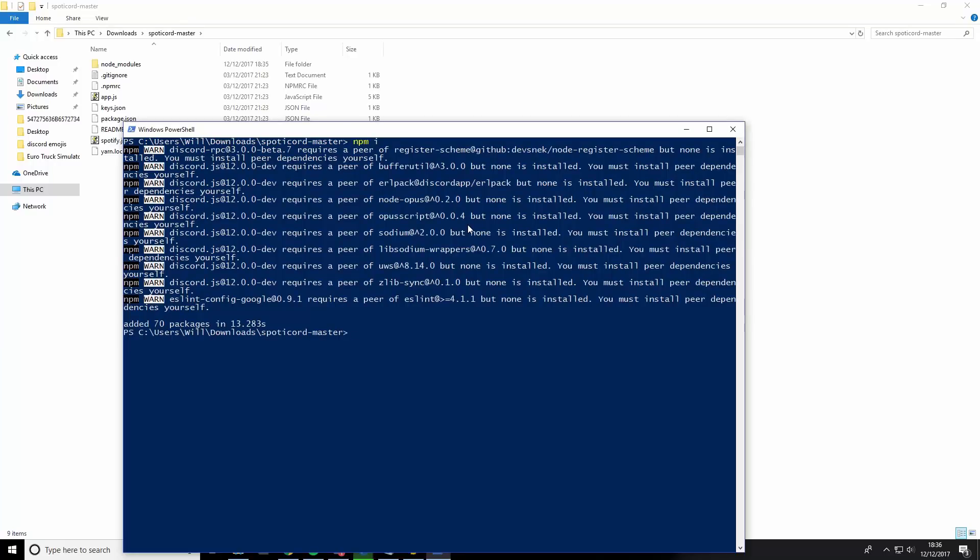There we go. Once it's loaded, you need to type node space app and then .js.